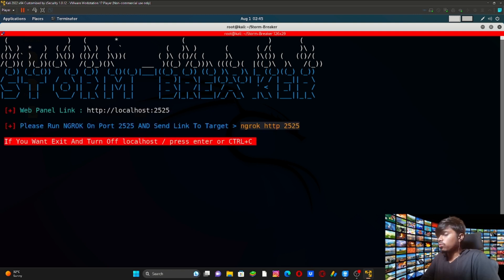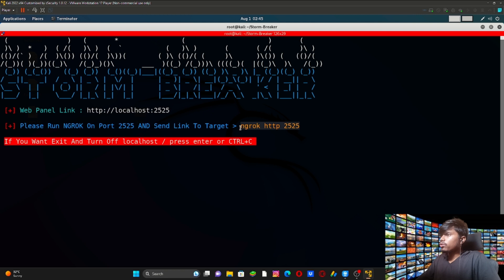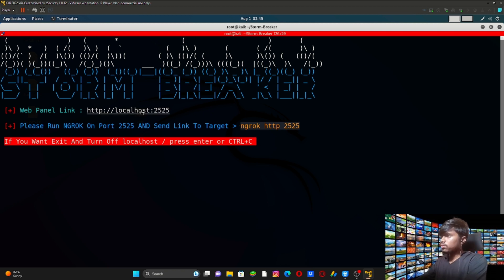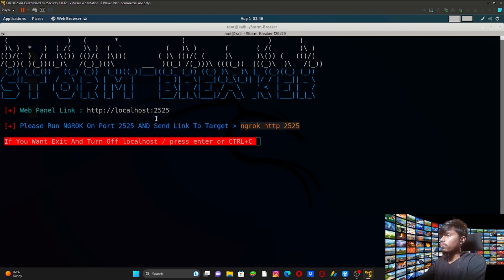We got two links here: one is the HTTP localhost link and the second one is the ngrok link. I will make another video about how to use ngrok, so for now we're going to use localhost. What we're going to do is open this link.